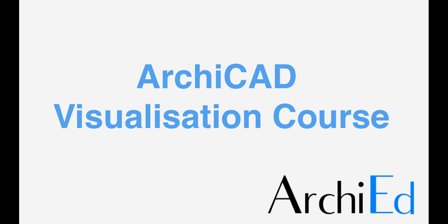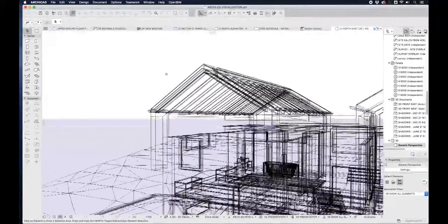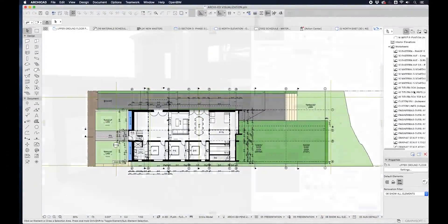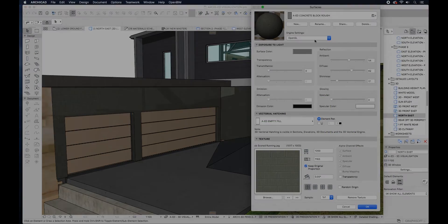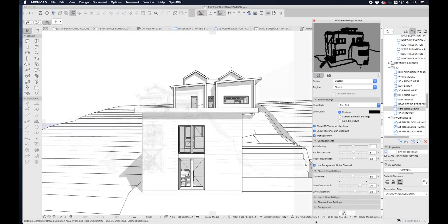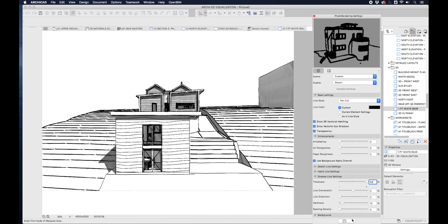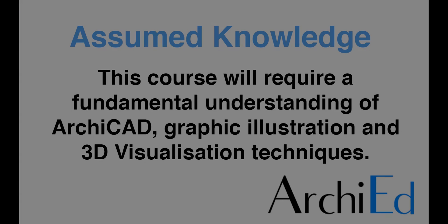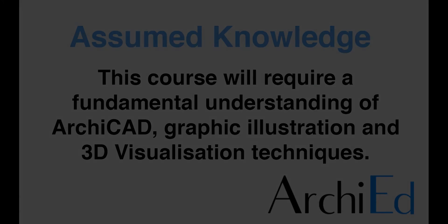In this course, I'll refer to some architectural principles and graphics terminology as I explain the way we can use ArchiCAD to prepare visualizations of our design. While it is not necessary to be a trained architect or illustrator to get the most out of this course, it's recommended that you should already have a fundamental understanding of ArchiCAD and common industry techniques for graphic illustration and 3D visualization.